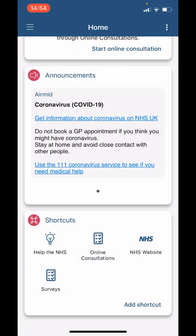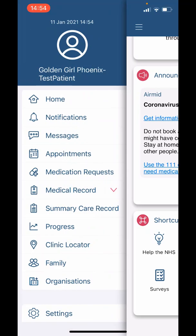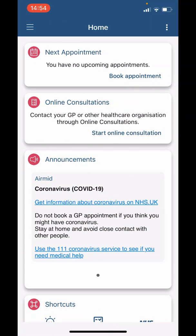If you click on the menu, which is the three parallel lines in the top left corner, you will see the following options. The first option is 'Home,' to go back to the home screen that we have just described.